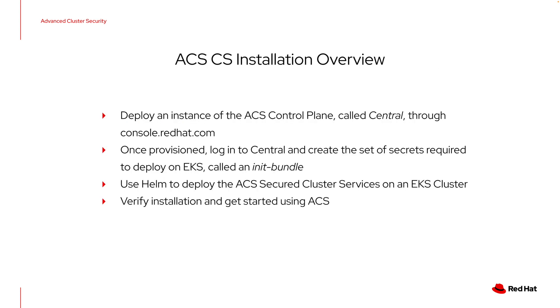Let's talk a little bit about the installation overview. In deploying ACS, we have both a control plane called Central and the Secured Cluster Services. In this case, the central control plane is going to be running on Red Hat Cloud through console.redhat.com and we're going to provision it there.